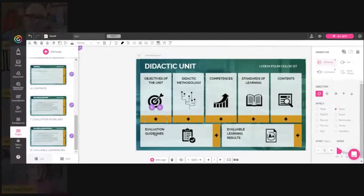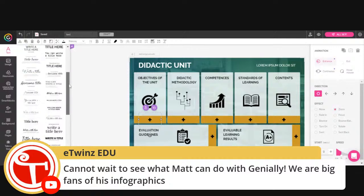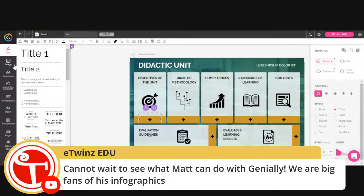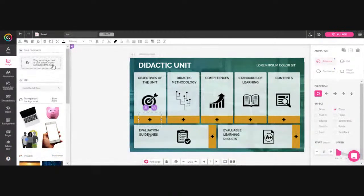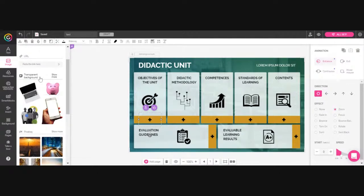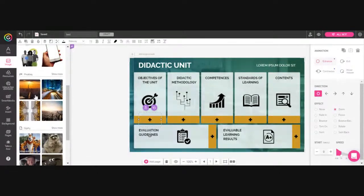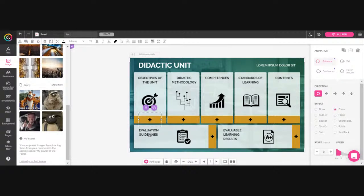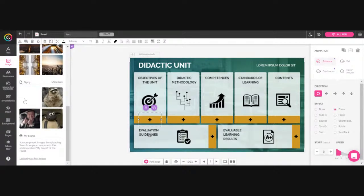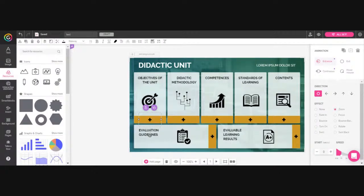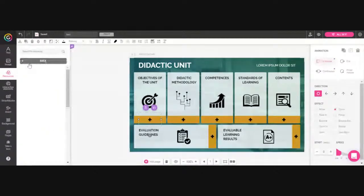Over here on the left you can see all the features you can add into a Genially. You can add text with layout options. For images, you can add from your computer, insert from a URL, use transparent background images — which I'm a huge fan of — and you can also search Pixabay which is built right in, so you don't have to worry about finding licensed graphics. GIFs are also built right in, and you can build your brand.